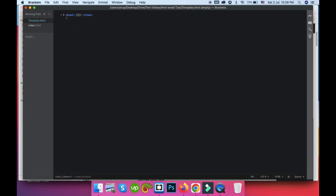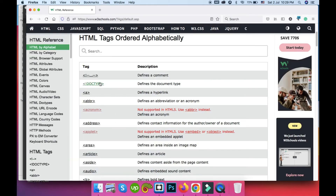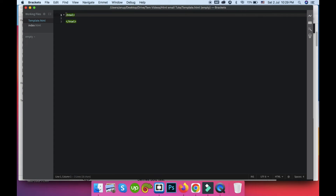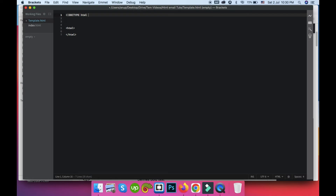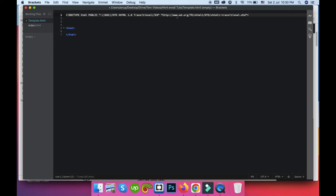We have to declare the document type. You will see the doctype declaration at the top of the W3Schools tag list. The doctype needs to be extended for better compatibility. You don't have to write this line every time — just copy, paste, and save it for future use. This doctype declaration needs to be placed at the very top of the HTML file.